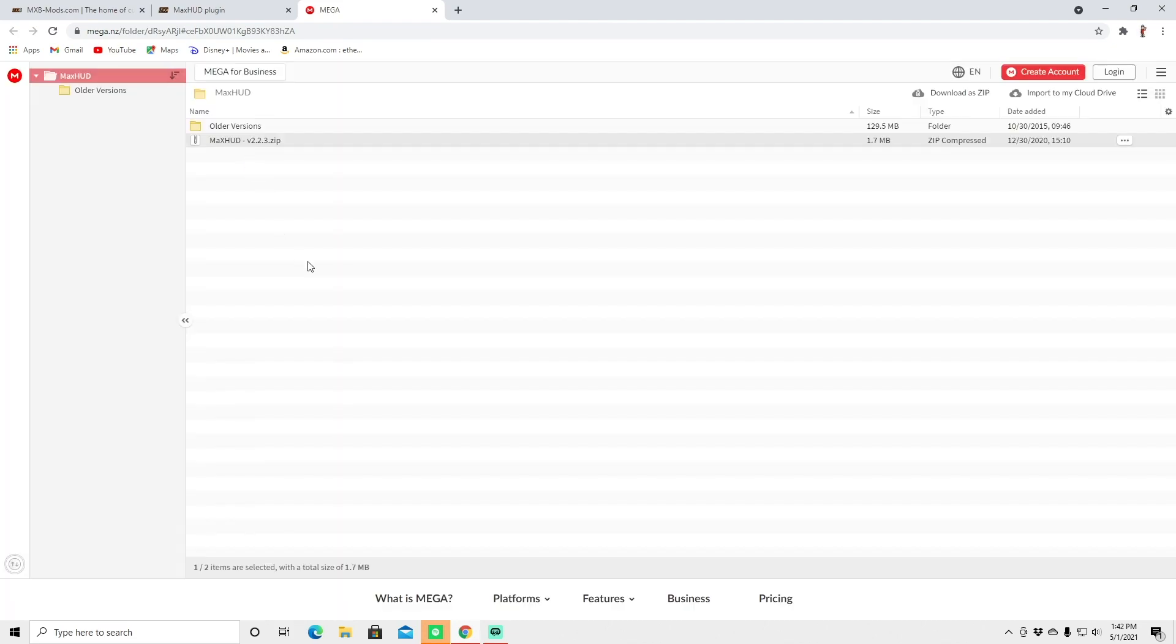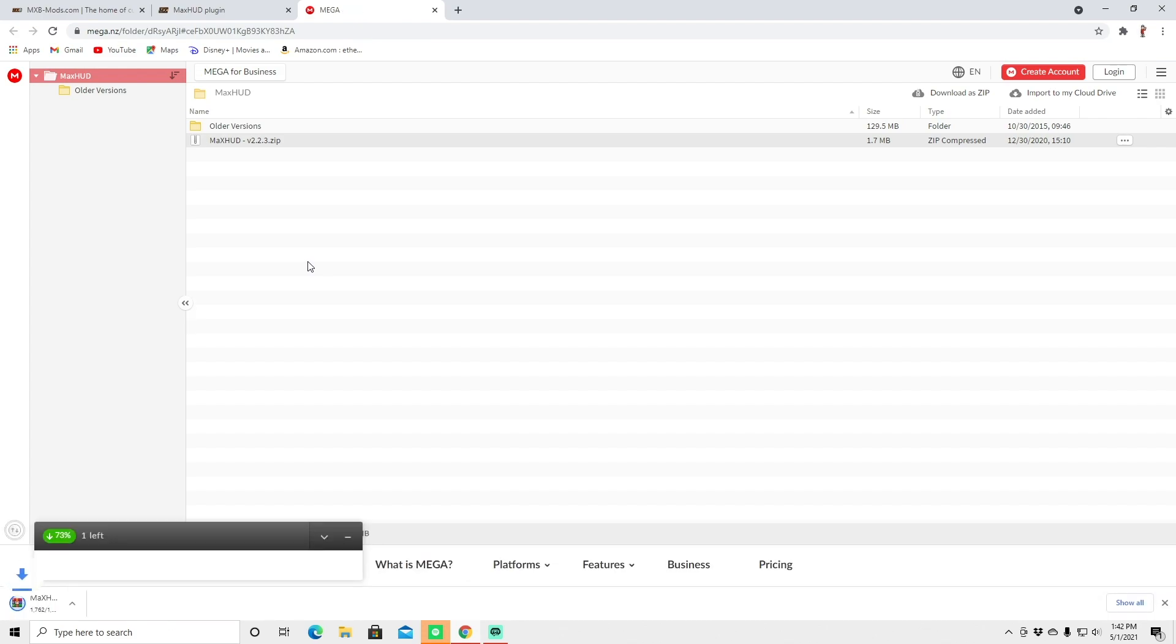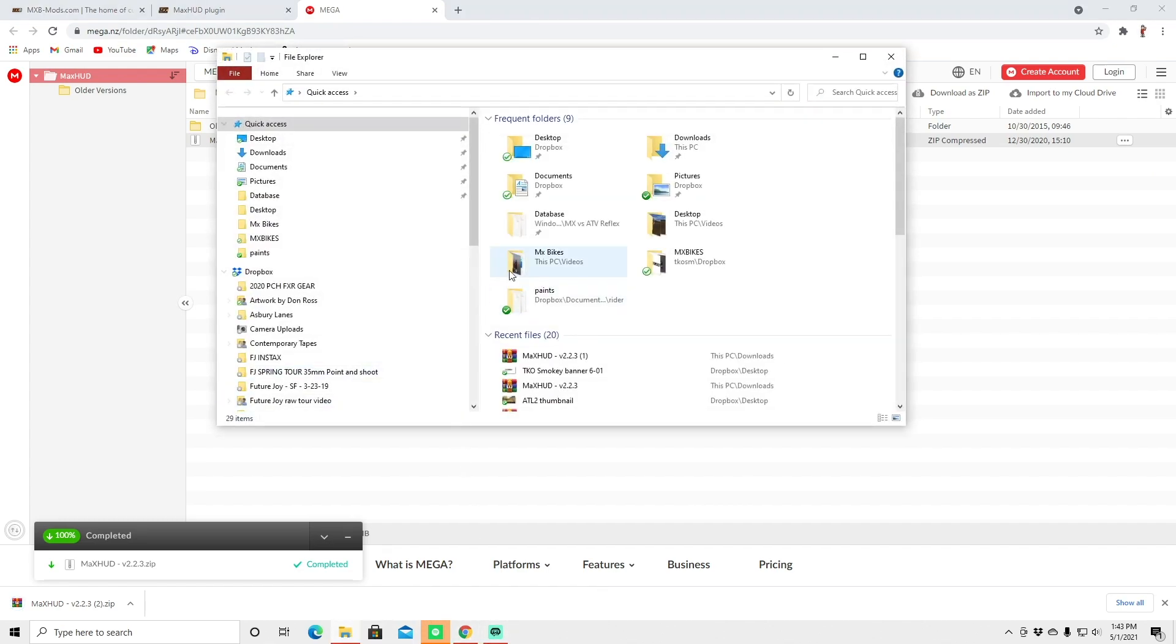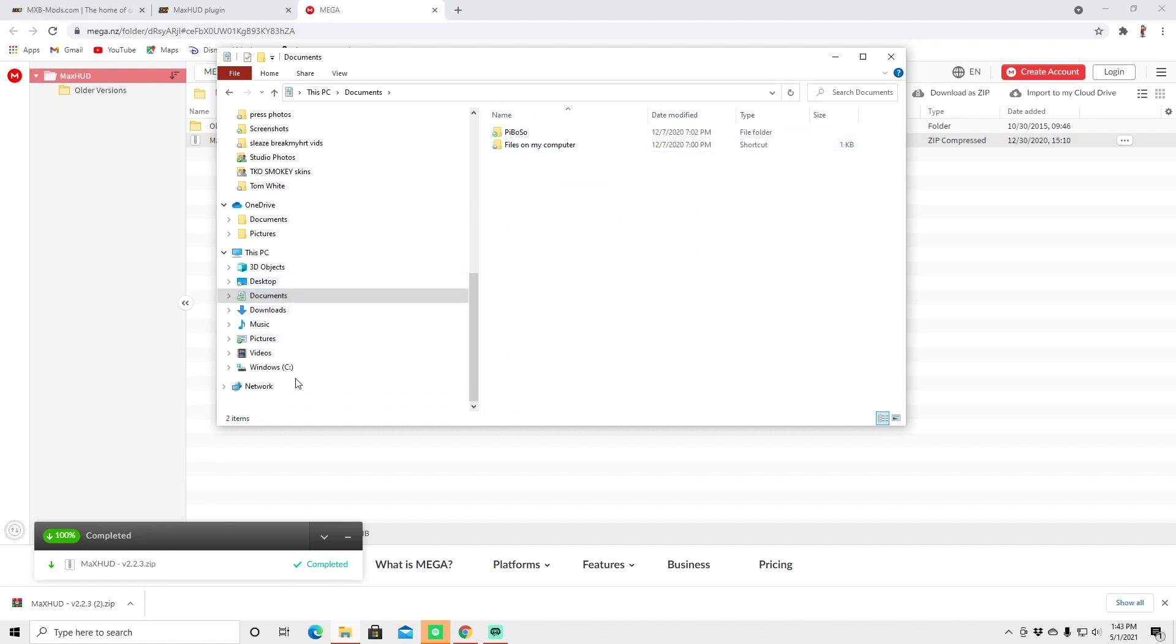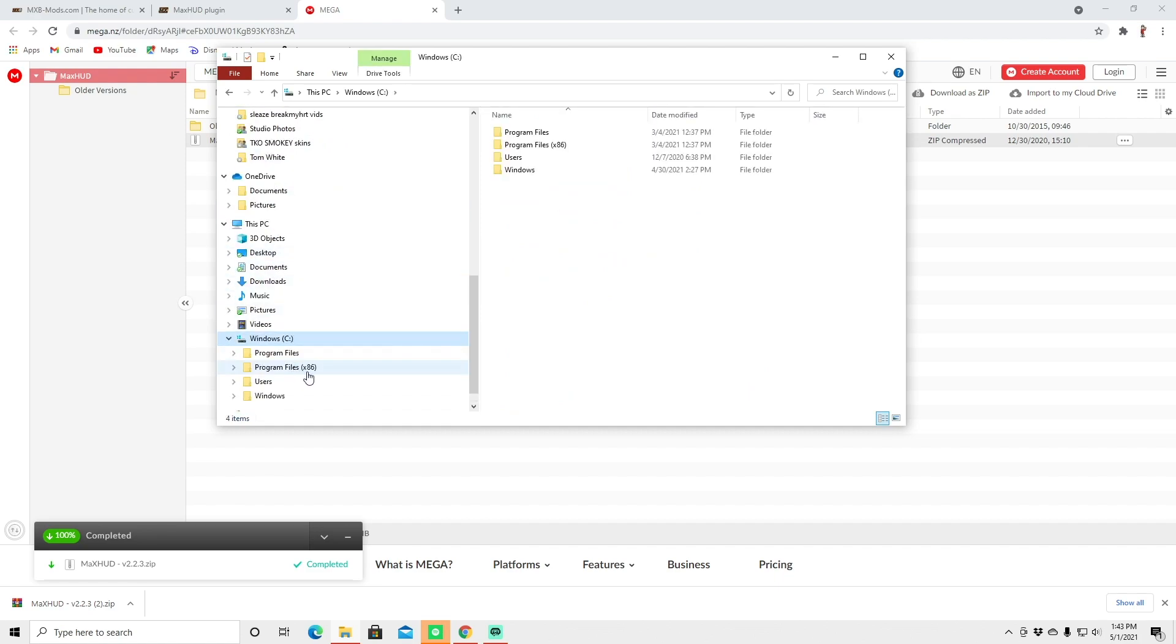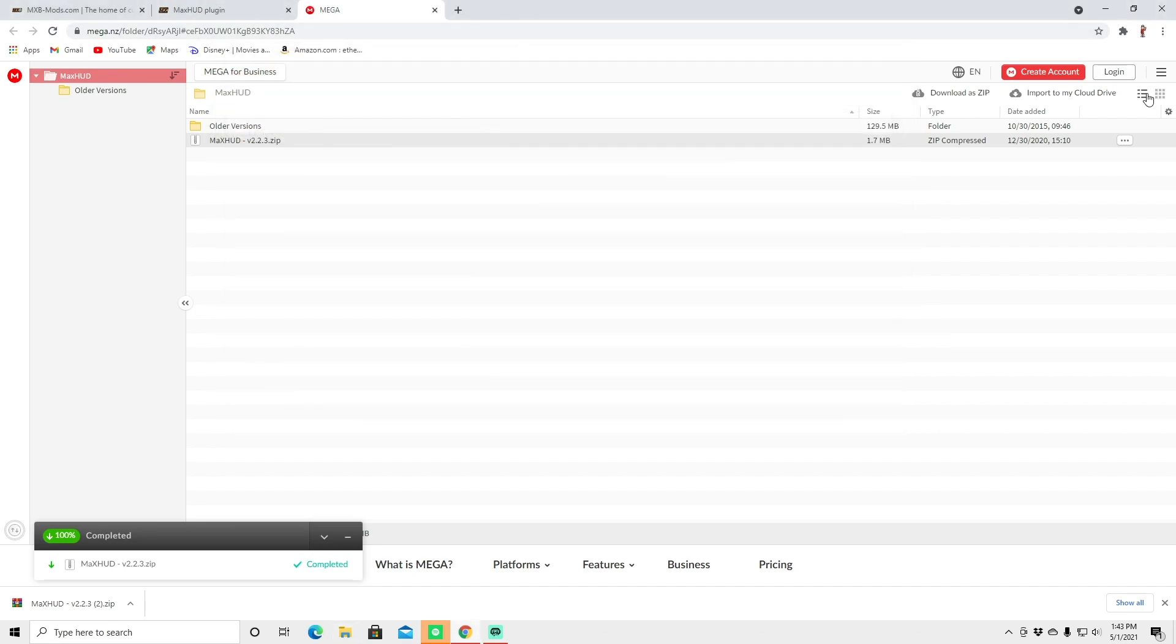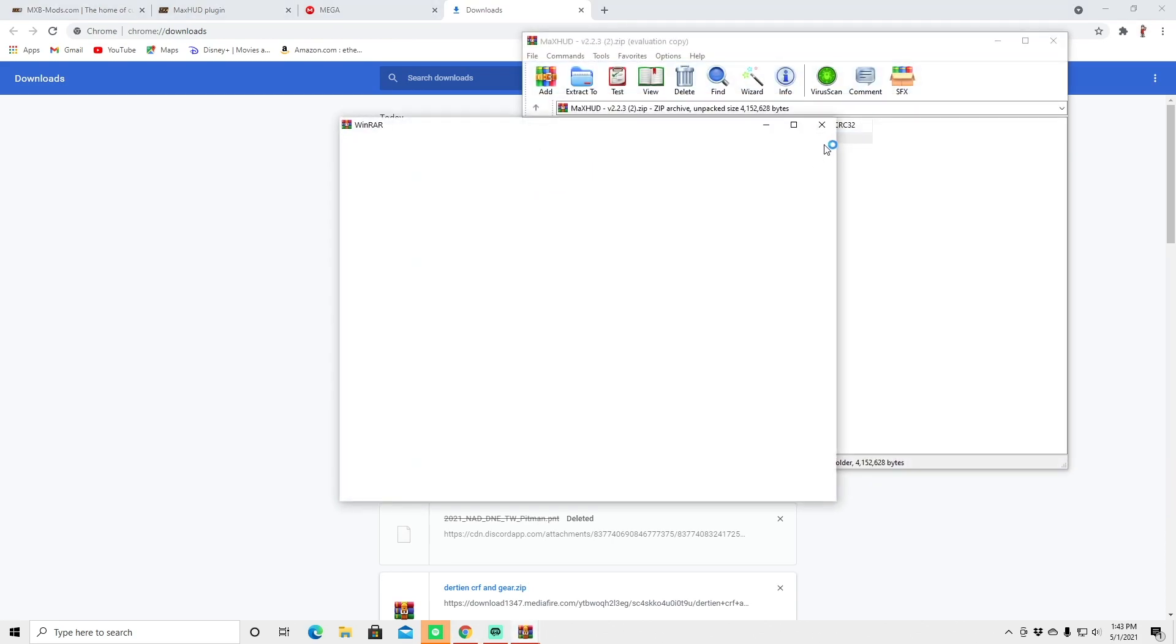Going to double click that. So we got that going. Before we get going, let's go ahead and open this up. Downloads and we're just going to open this zip real quick.